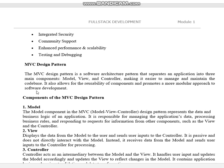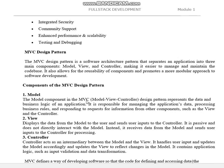The next important topic for an 8 to 10 mark question will be the MVC design pattern. MVC is a software architecture pattern that separates an application into three main components. M stands for Model, V means View, and C means Controller.